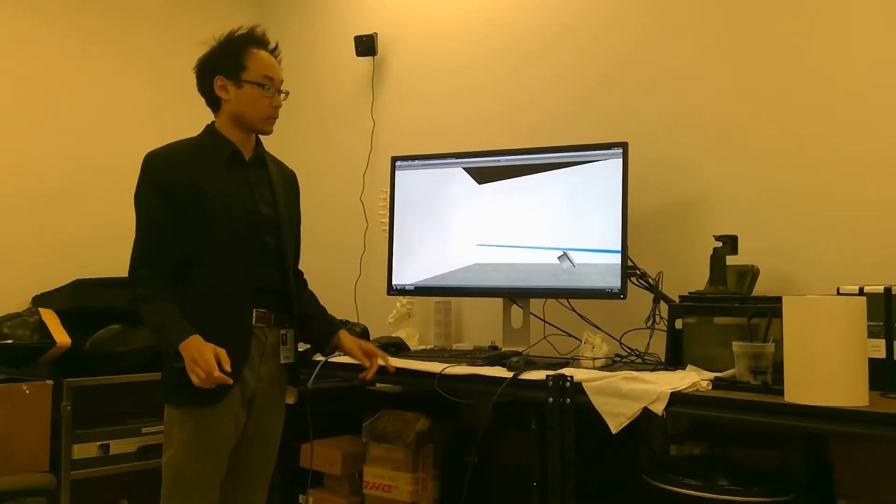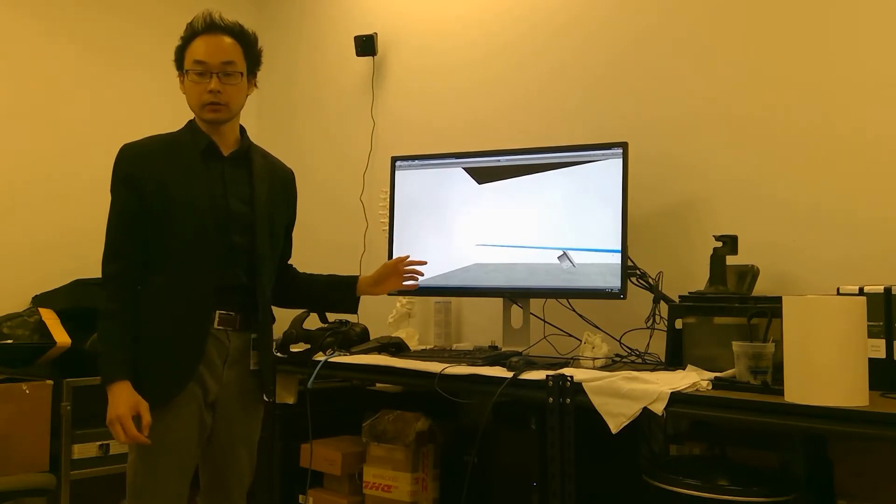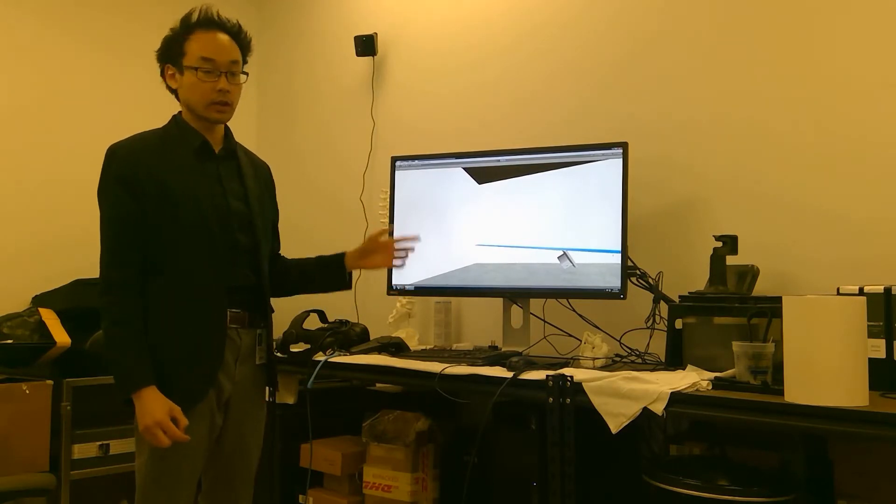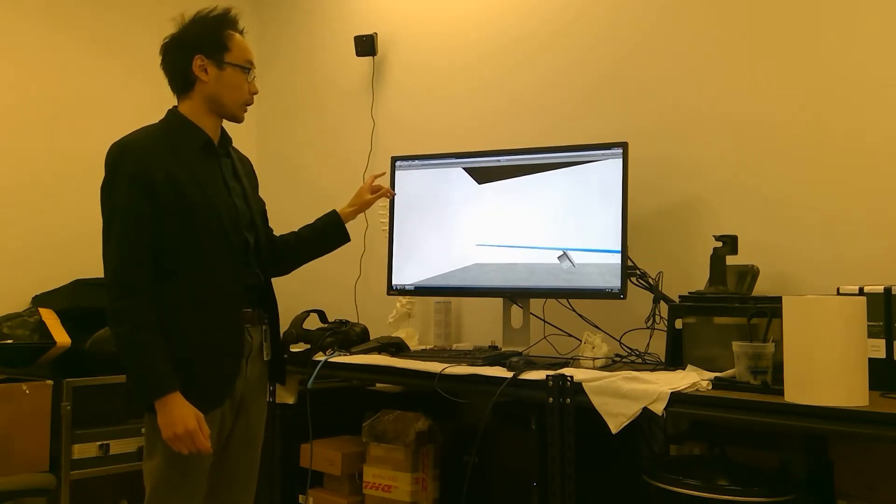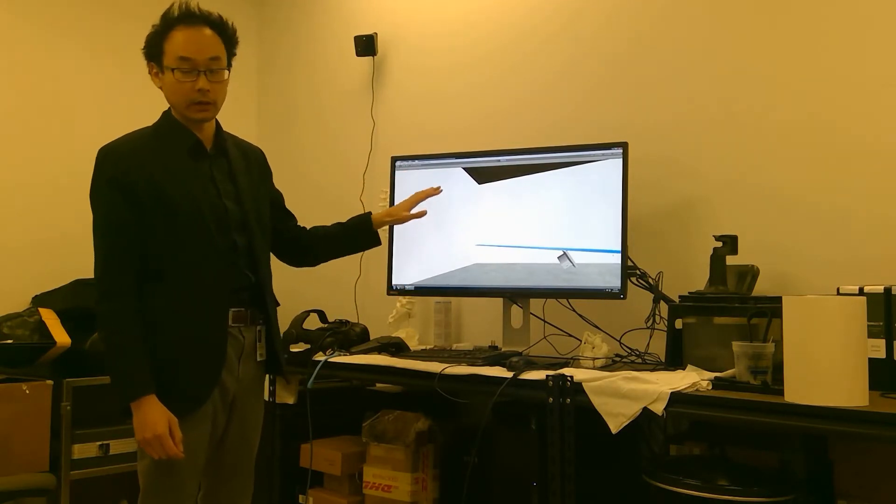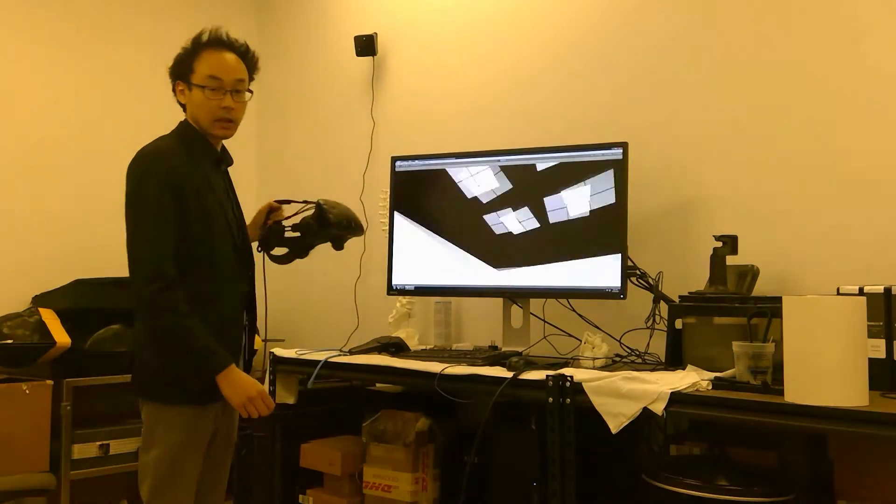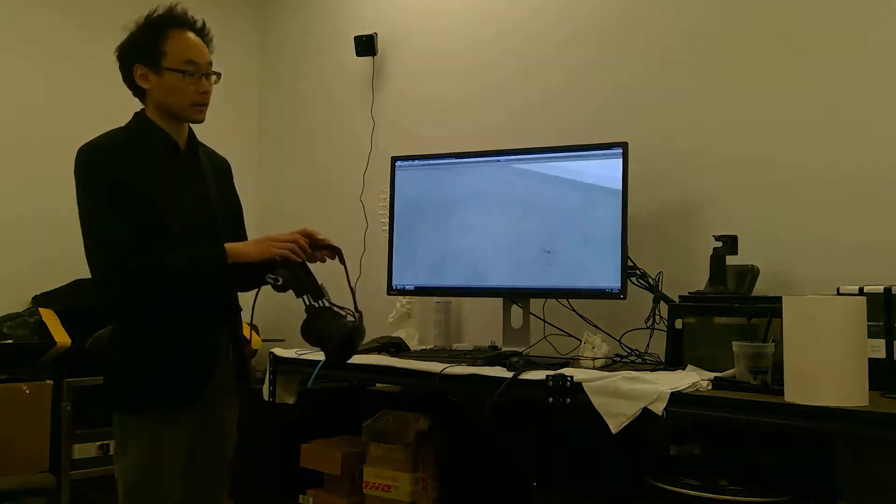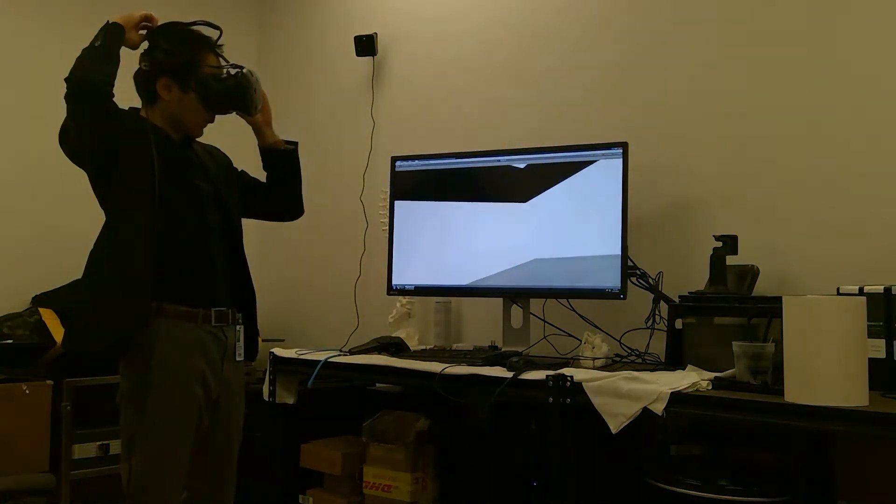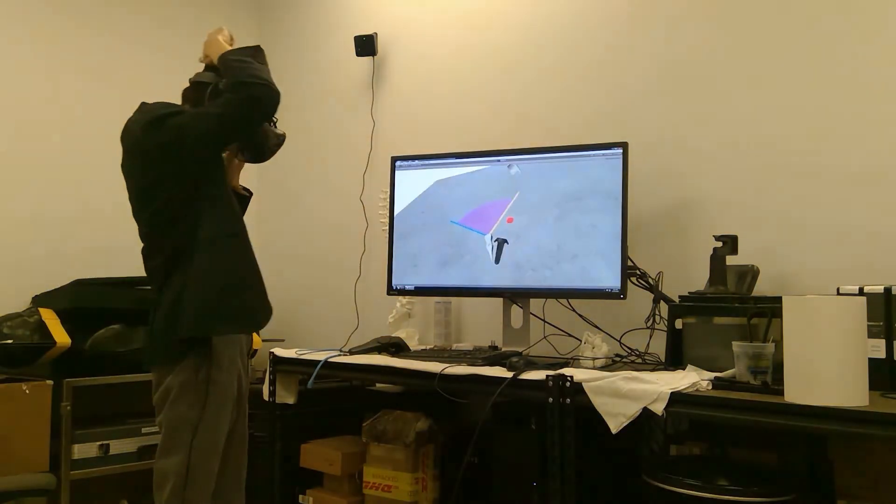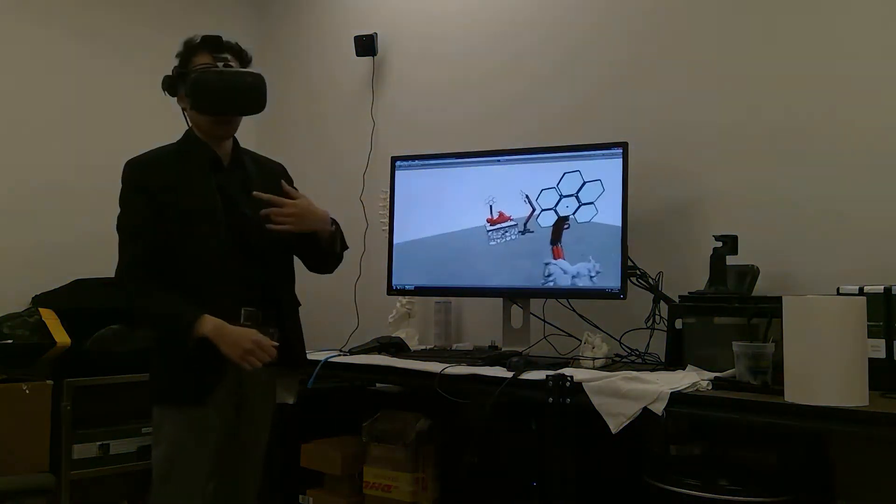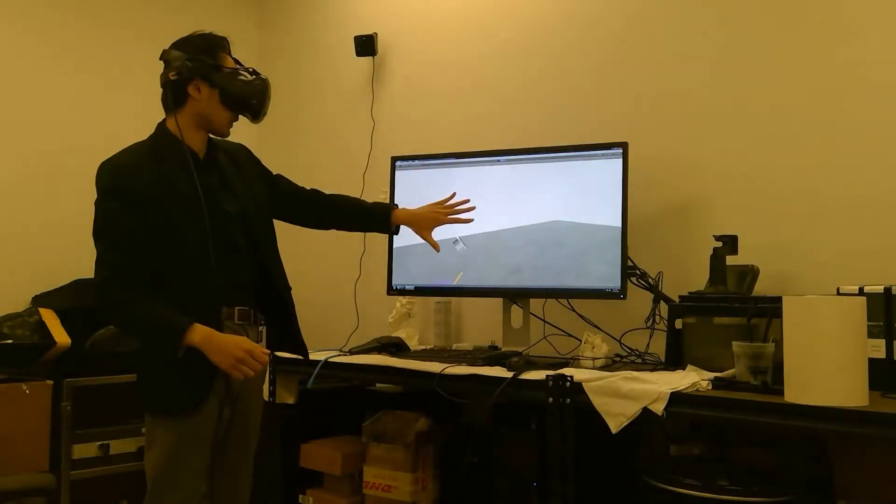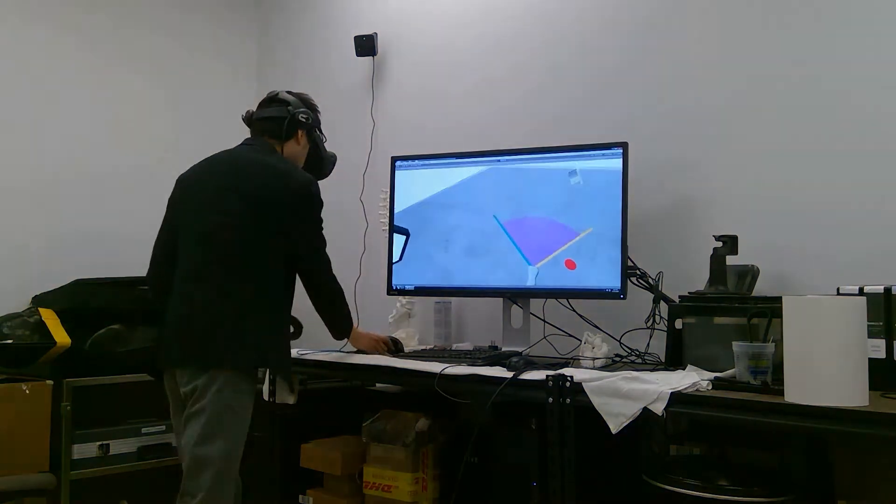Hi, so today we're going to be demonstrating our cardiac ultrasound simulator in VR. Right now we're just running inside Unity's editor and we're going to be using the HTC Vive for this. So as soon as I get my headset on, you'll be able to see what I see to some extent in this monitor behind me.